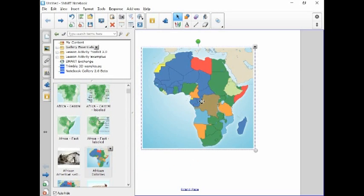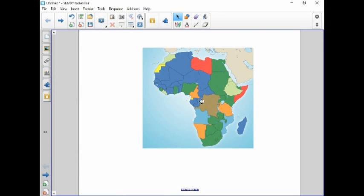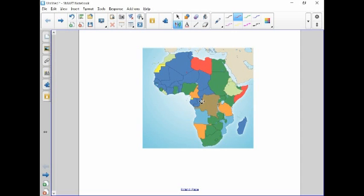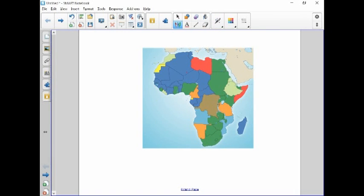I'm doing this here at my Smart Board using this tool. I'm going to go up and select the pens, and I'm going to select the magic tool.